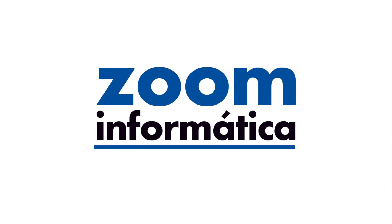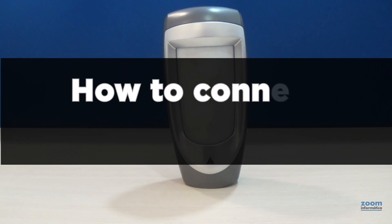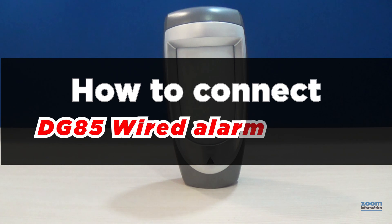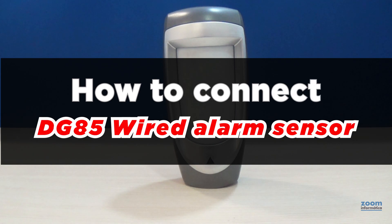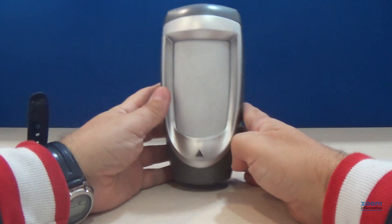Hello everyone! This time we have prepared a video for you about how to connect the DG85 wired outdoor motion detector or alarms.